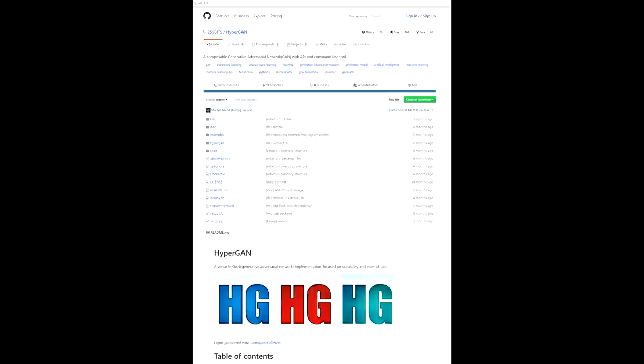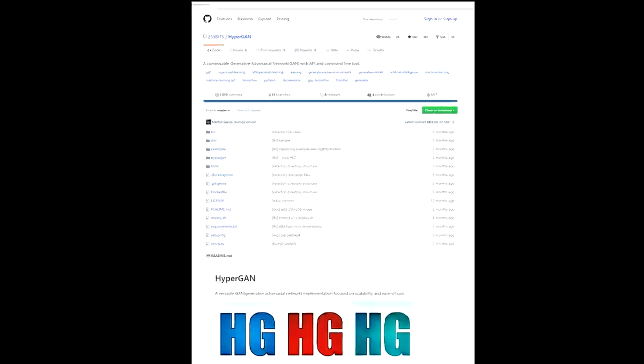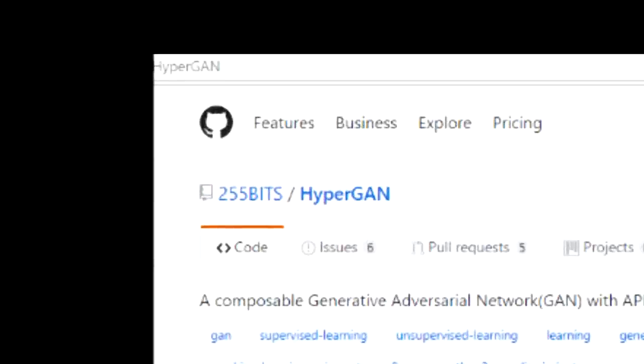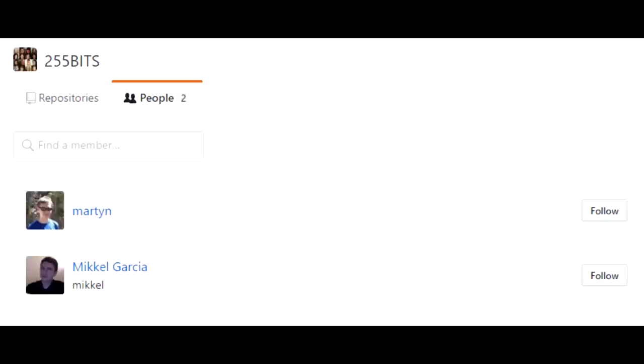I forgot to say: all credit should go to the creators of HyperGAN, 255Bits, which are Martin and Michael.